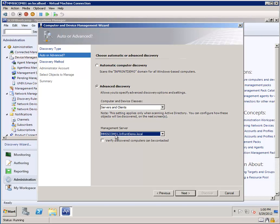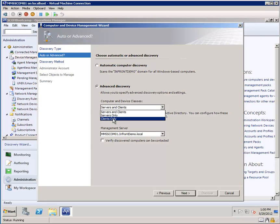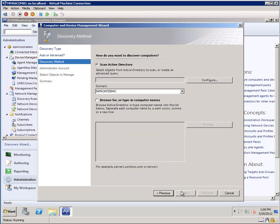Now, should you forget to choose the right one, you can always move an agent from one primary management server to another. Very simple process to do. We won't be looking at that in this demo, but here we'll look through the deployment. So I'm going to browse my Active Directory looking for servers and clients. I could simply look for servers, or I can only look for clients. I'm going to choose both, and I'm going to click Next.